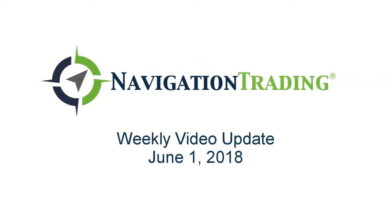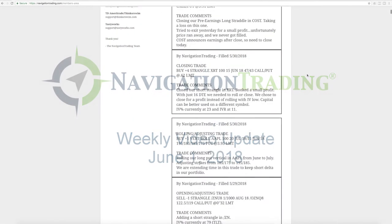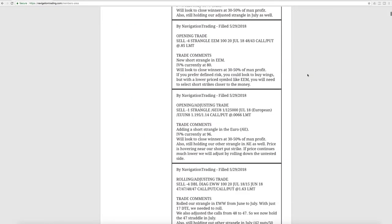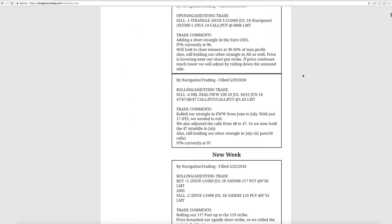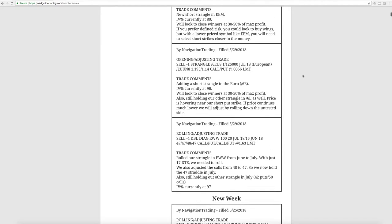Happy Friday, Navigation Traders. Today is Friday, June 1st. Welcome to this week's video update. Let's jump into the alerts for the week. Monday was a holiday, so we had a little bit of a short week of trading.